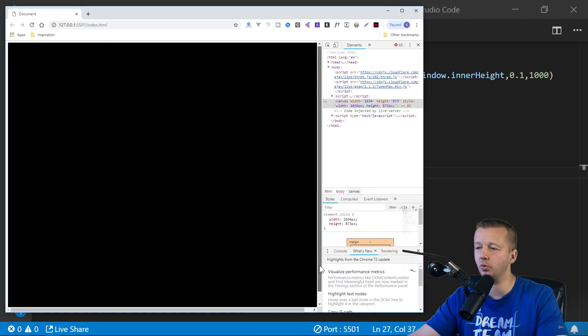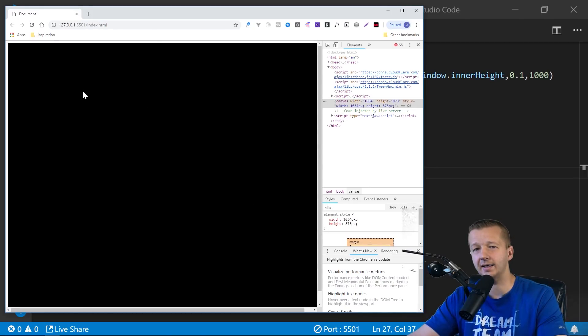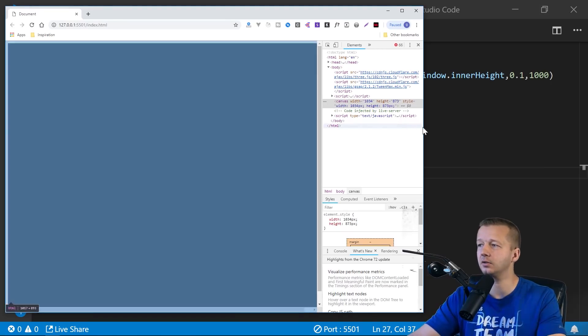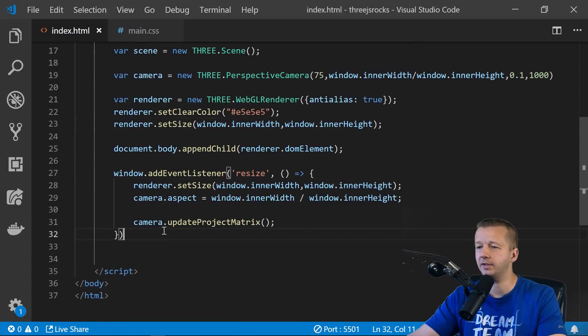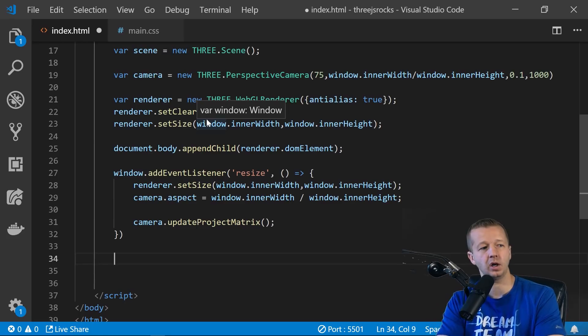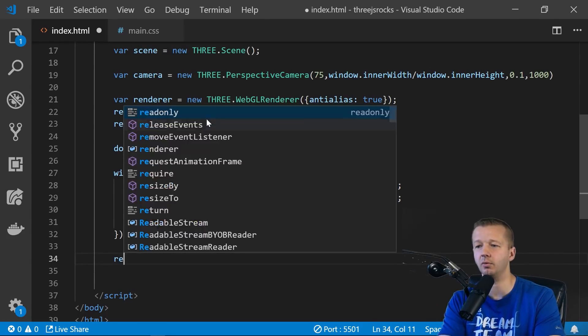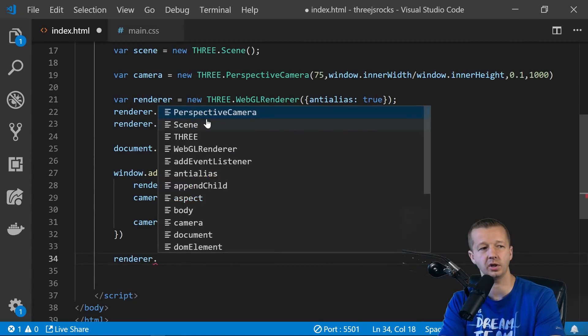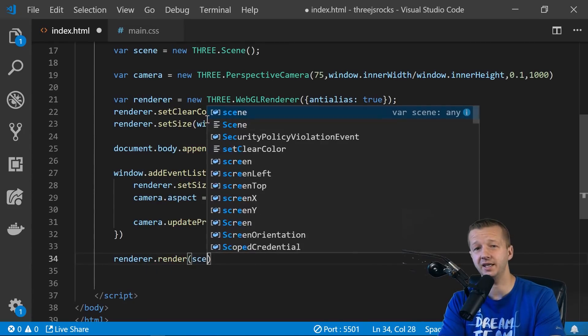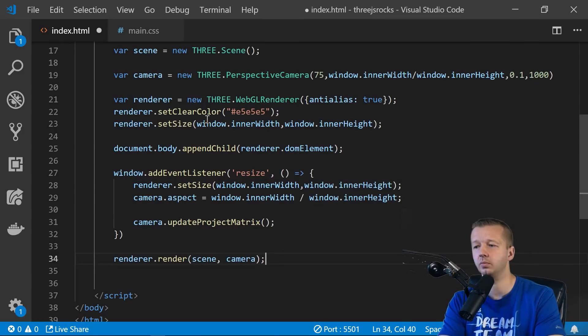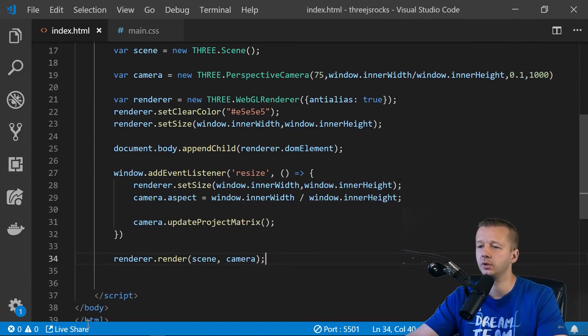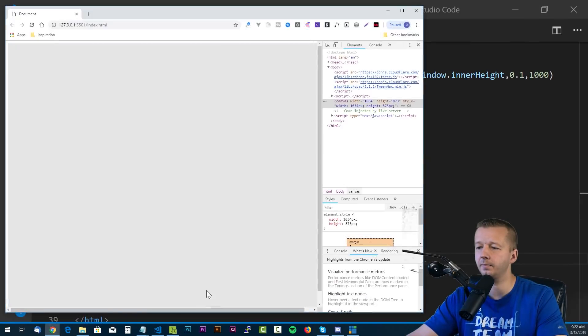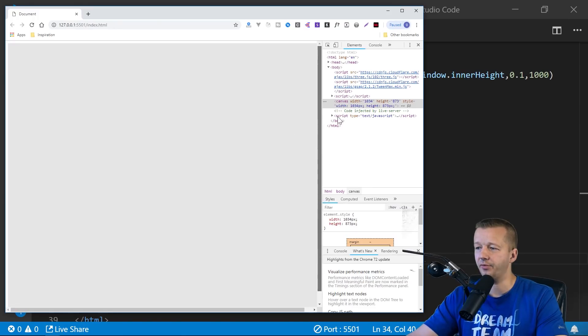All right, so notice these scroll bars. Oh, well, before we get to that, notice that it's black, yet we set that clear light gray color. We have to add our, we have to call the render method on the renderer. So render, renderer.render. We want to render the scene and the camera. Save it. And there we go. All right, now we're getting somewhere. Notice these scroll bars, though.